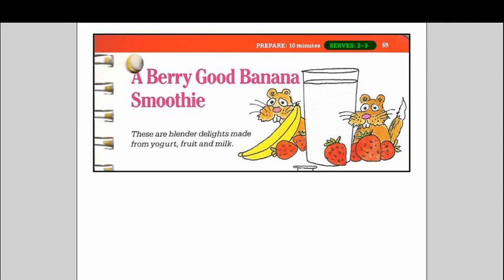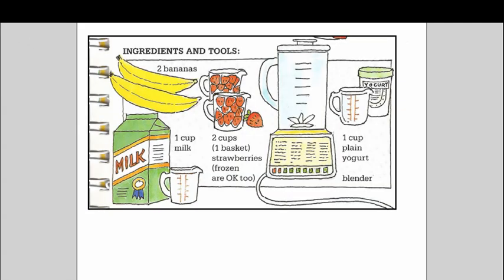The teacher told me that the students understood this very easily that if you served three people the smoothies were smaller and if you served two people the smoothies were larger and most kids preferred creating this recipe for two because they love smoothies. So that's an important piece of information.